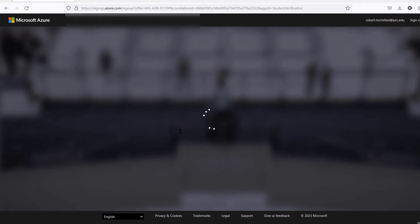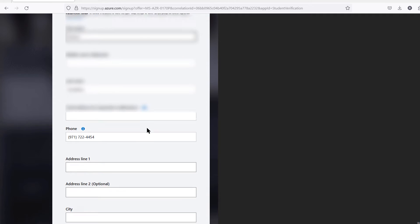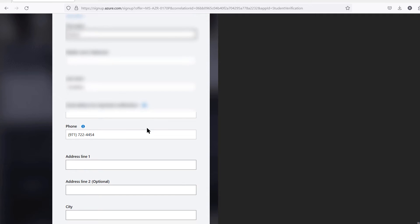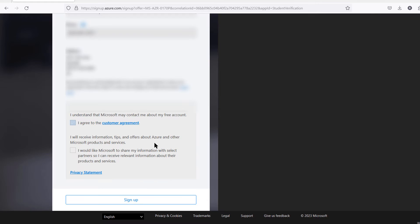After typing in the verification code, it's confirming my account. Now I'm going to put in my information. You will need to put in an address, however you don't have to put in your personal address. You can put in the address of the school if you'd like. After entering this information, you can click on sign up.